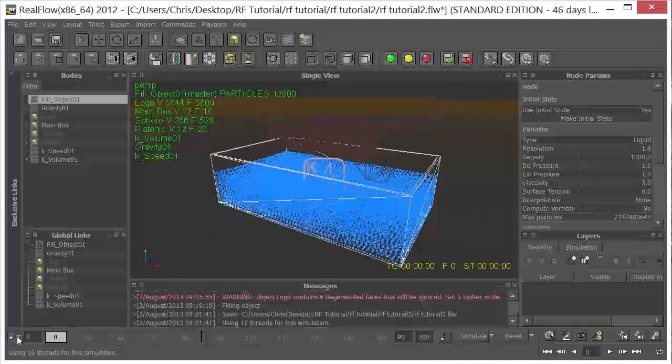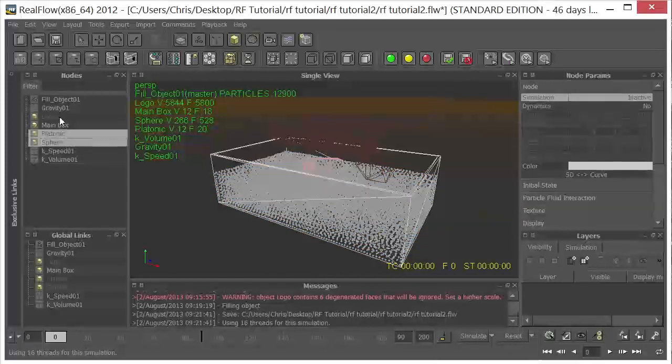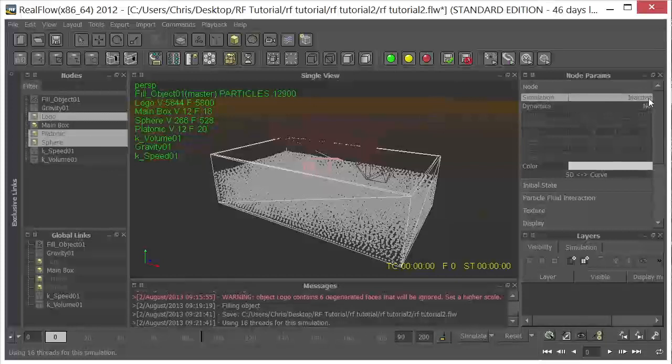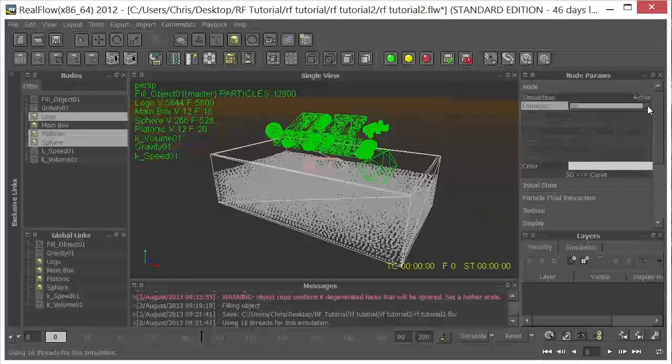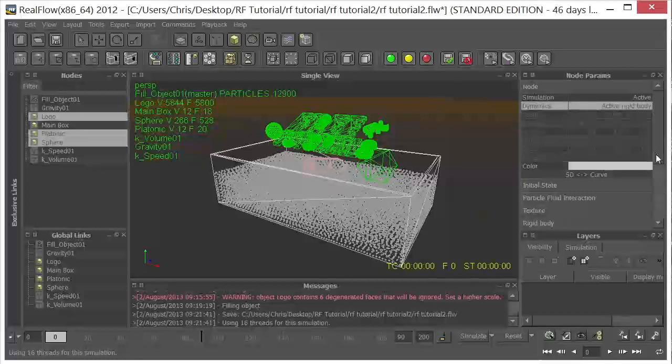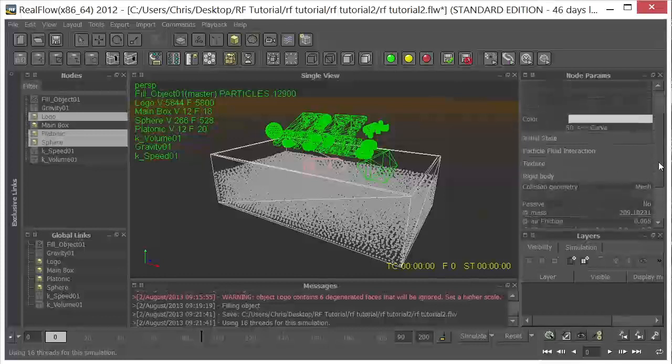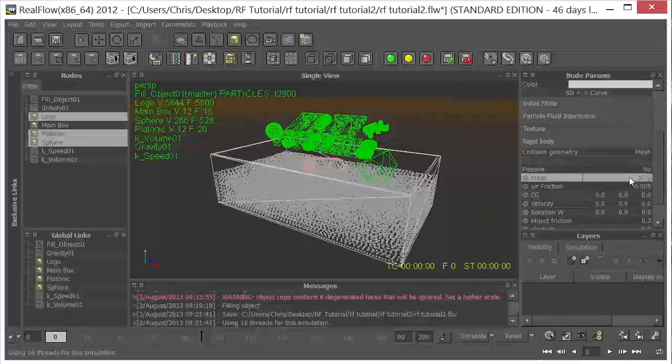So now we'll go ahead and uncheck the timeline. We'll select our platonic, the sphere, and the logo, and activate these. Turn them to active. The next thing we want to do is turn on dynamics for all of these. And these are going to be active rigid bodies. And if we click on the Rigid Body tab now, we can select the mass. I'm going to select 50, just guessing here for the mass.